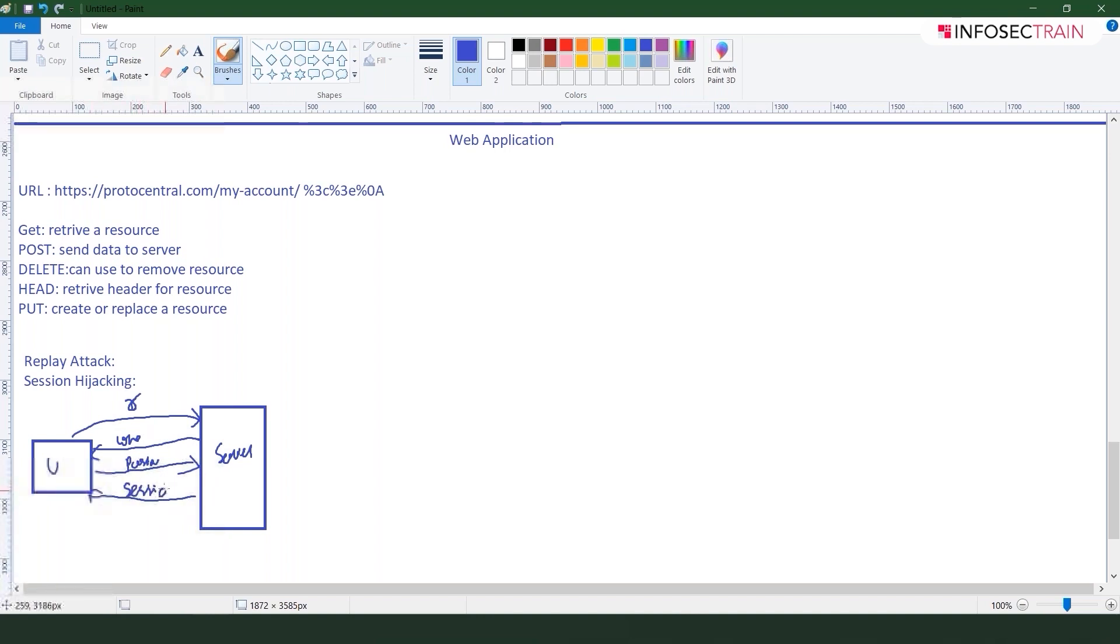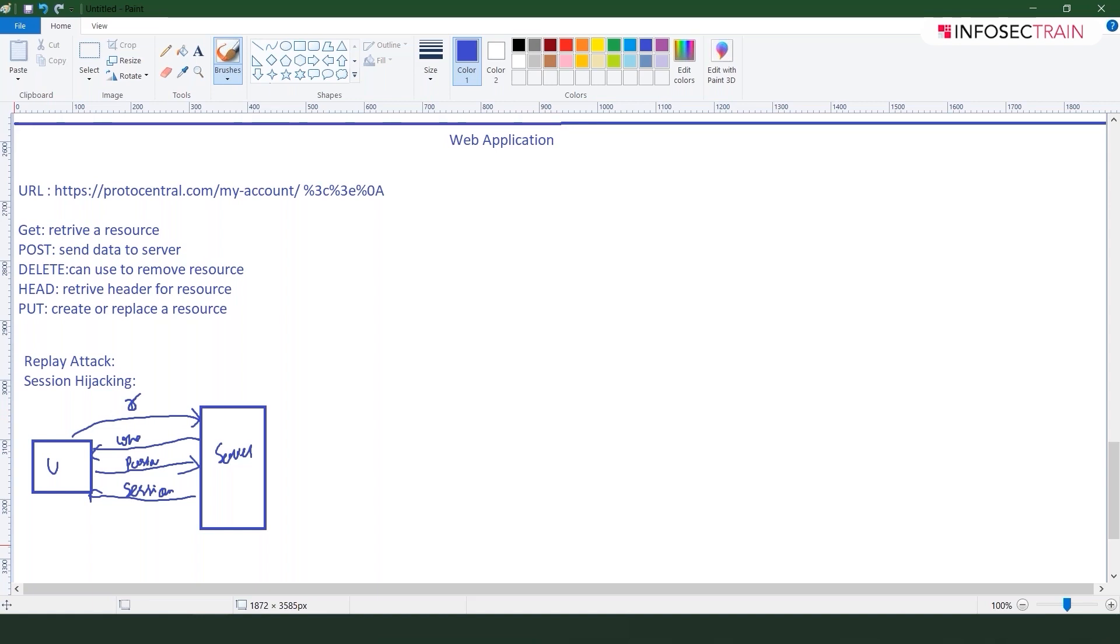Once the password is verified, this server will be opening a session for you. And this session is going to have different tokens like it could be having your cookies which is storing data like your URL, your username password, all those kind of things. Cookie is not always a thing but yes it will be there.